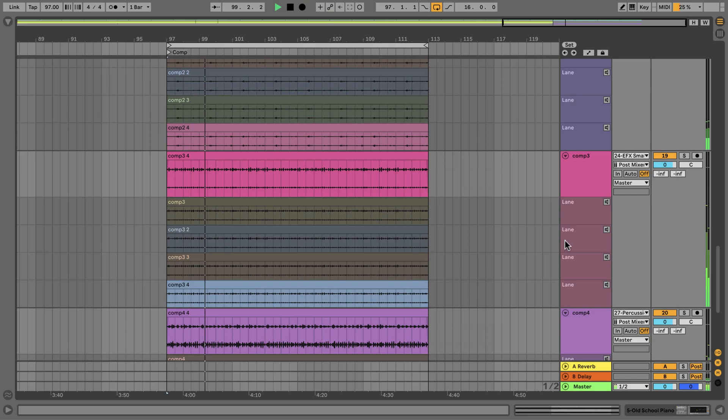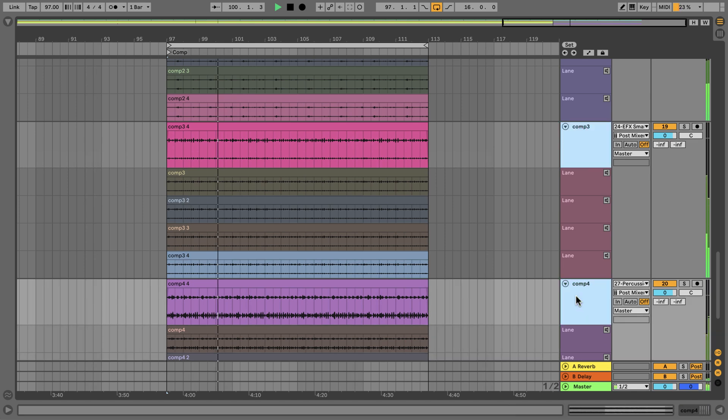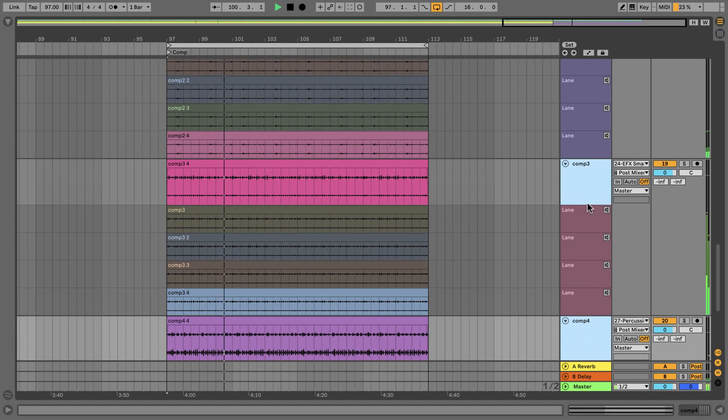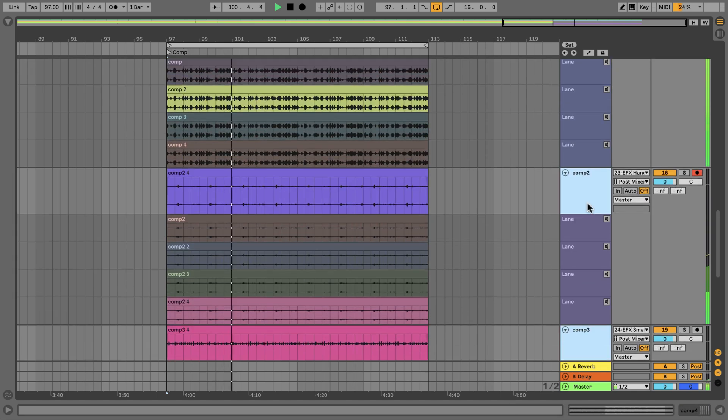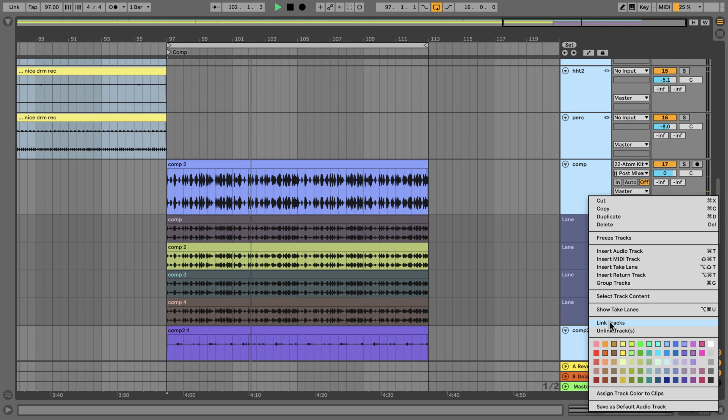As a final technique, linked tracks can also be used to comp together several takes from several tracks simultaneously.